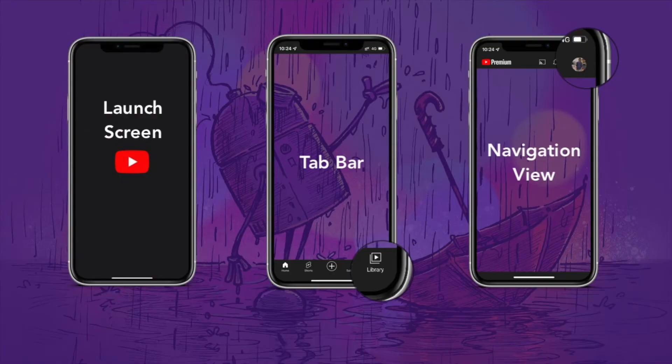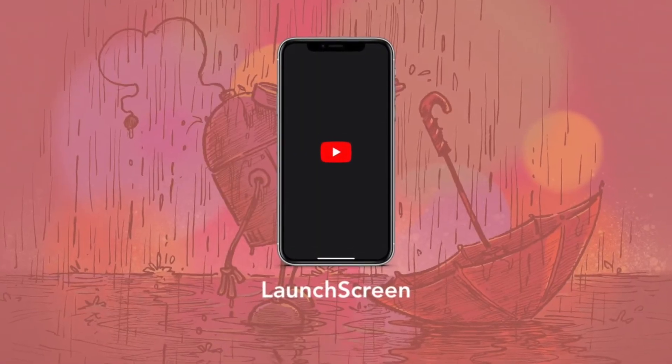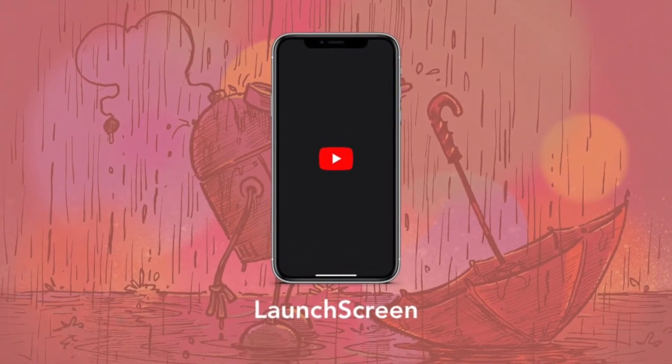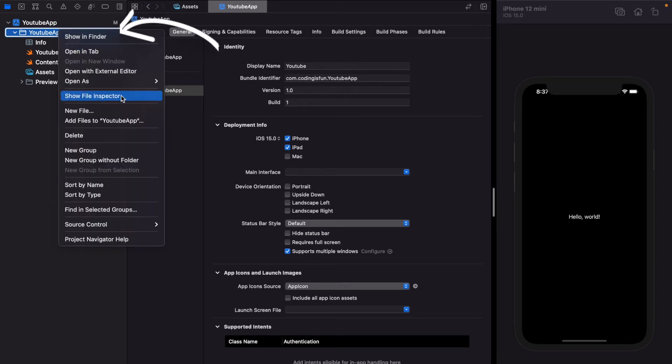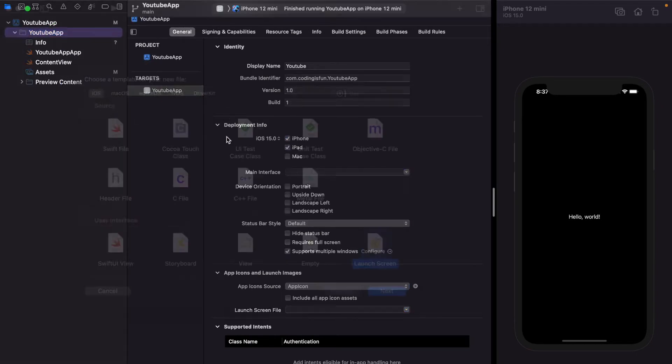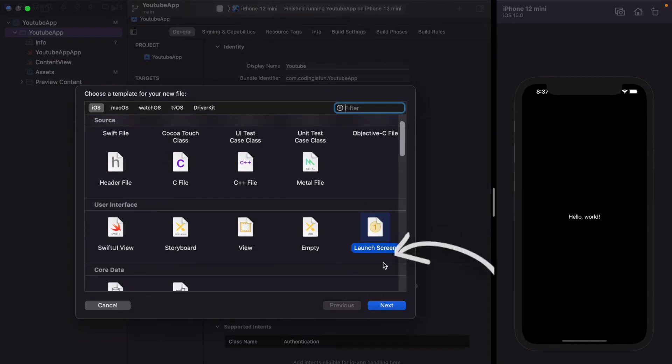Let's start with launch screen storyboard. From Xcode 13, Apple removes launch screen storyboard default file from the project. So if you want a custom launch screen storyboard, you have to add new file. Just click on YouTube app and new file, and search for launch screen and create next.